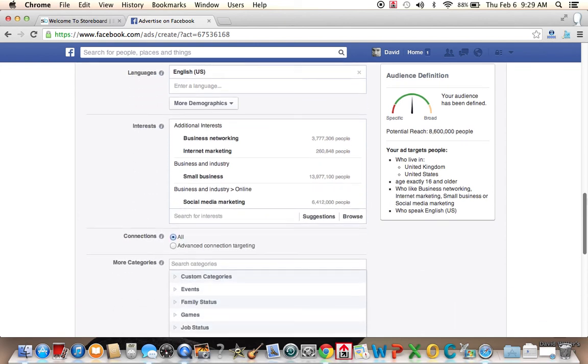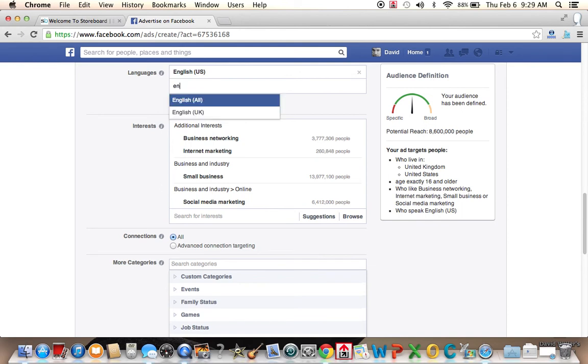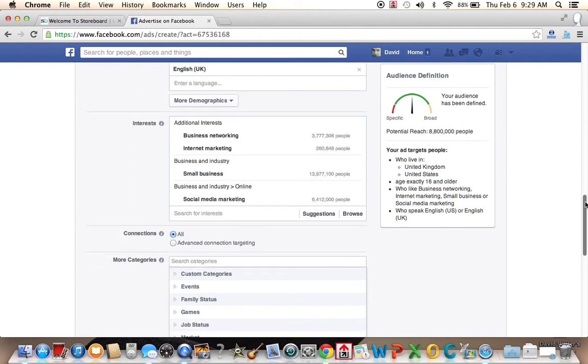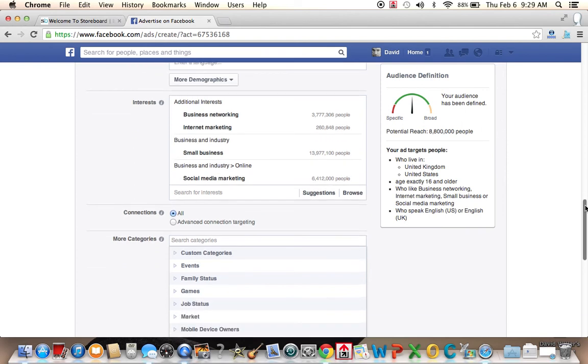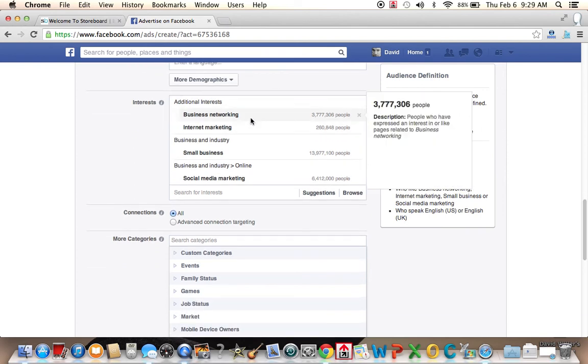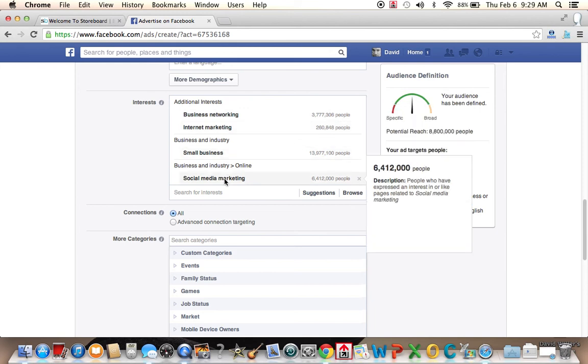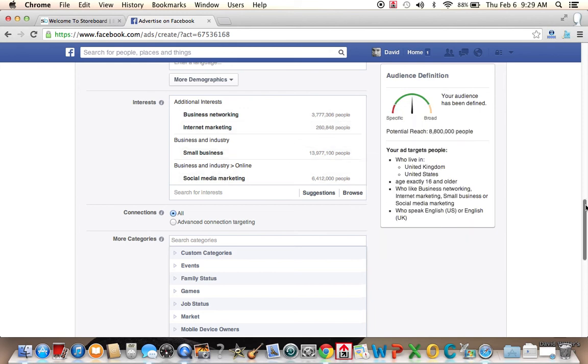Let's see if we add a country. We add United Kingdom. How does that affect our potential audience for our ad? 8.6 people, 8.6 million people. So it added 800,000 people to the equation. We can add English UK also, and let's see if that increases it. So it increased by 200,000. So now we're targeting people that like business networking, internet marketing, small business, social media marketing.